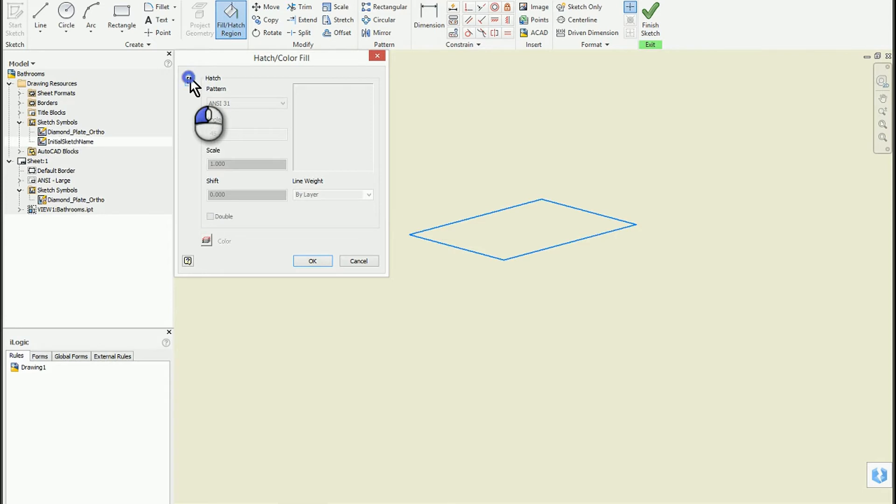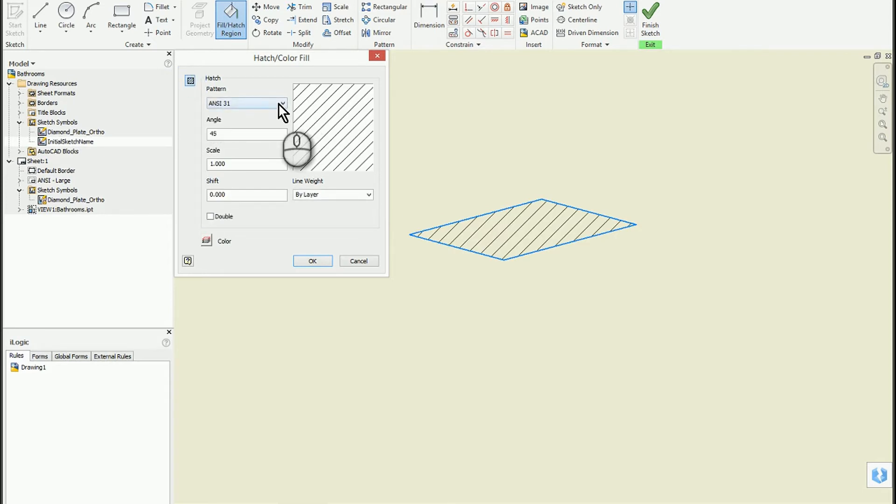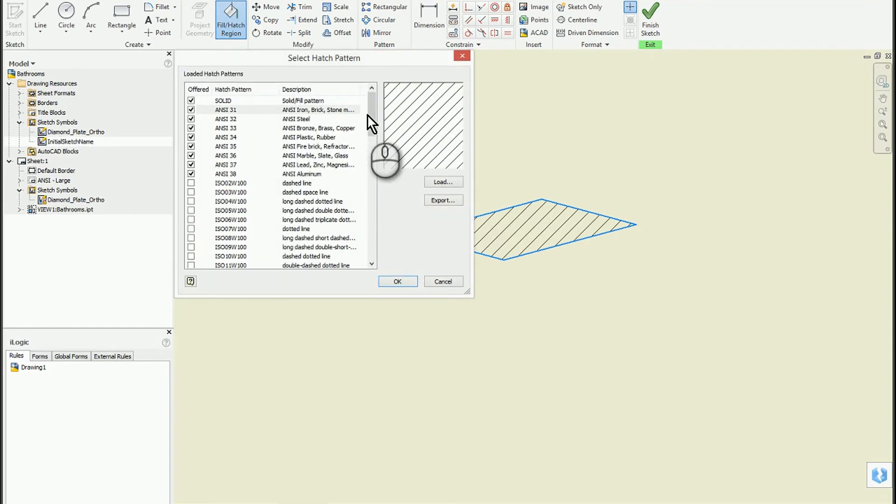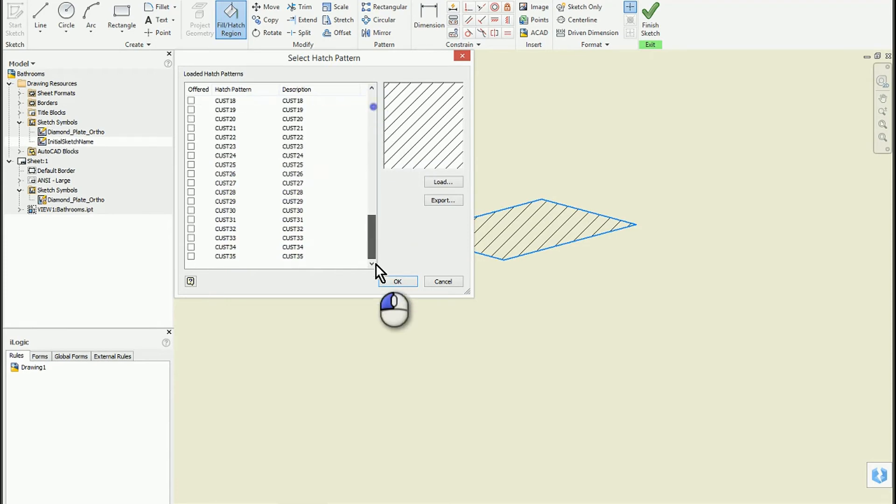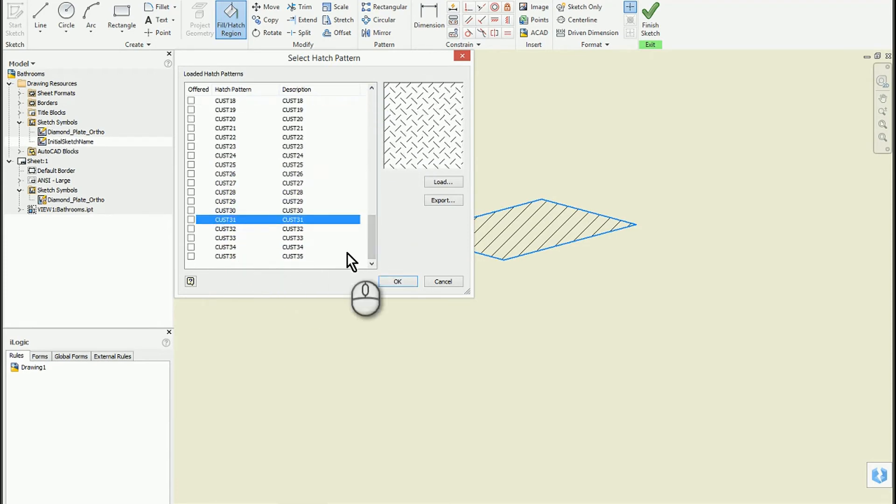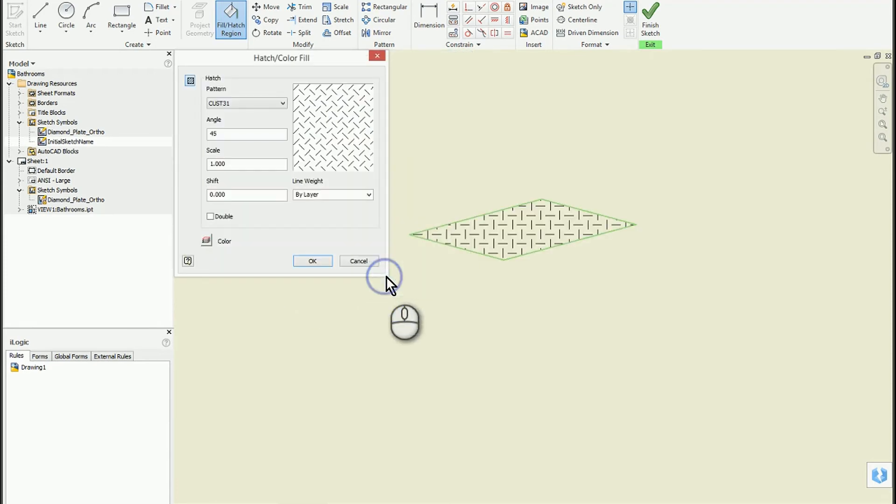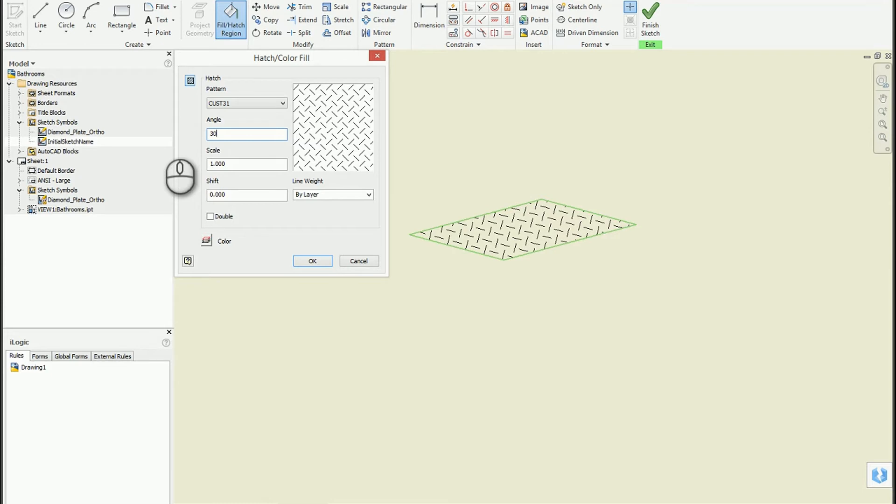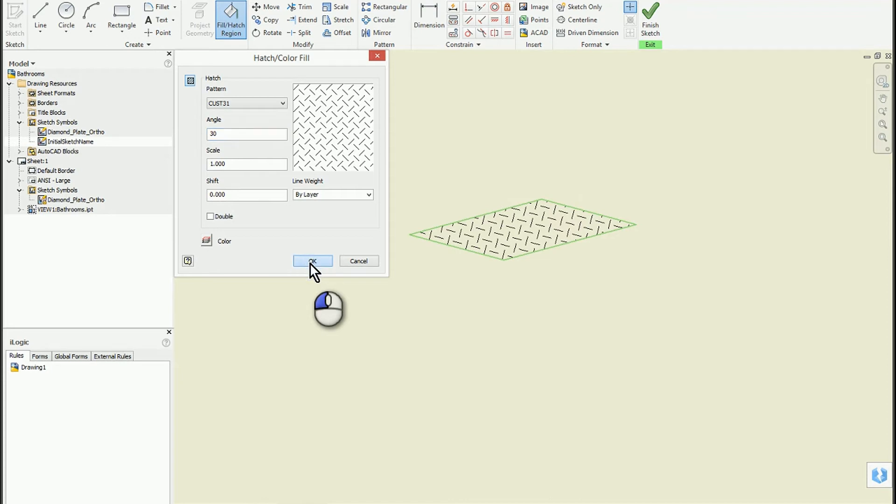You can now pick your pattern again. That was custom 31 if I remember right. This is where you can play with the angles if you want. Instead of 45, maybe I'll make it 30. It's going to take a little bit of touch and feel, but you get it to where you want it to look and click OK.